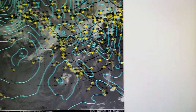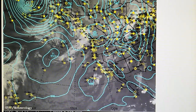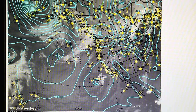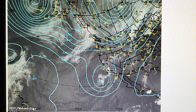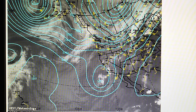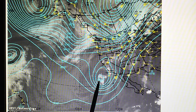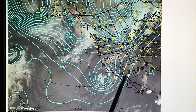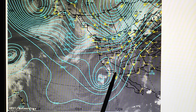Looking at the pressure map we can see the low moving in — a closed low. We have the 500 millibar map showing some squiggly lines over Nevada, Arizona, and California, with the closed low right there. And we have the 300 millibar map — there's that closed low again. You can see some jagged lines right here over the Southern California area.